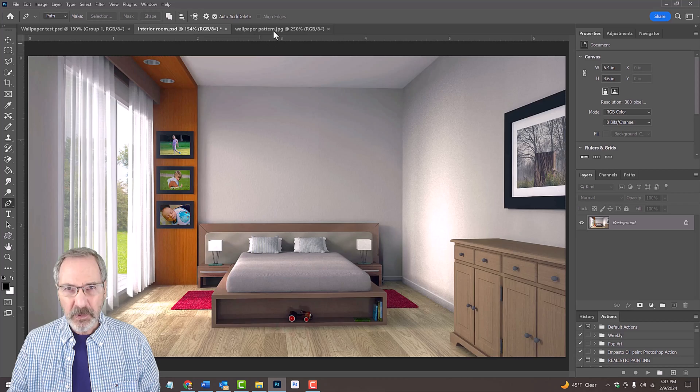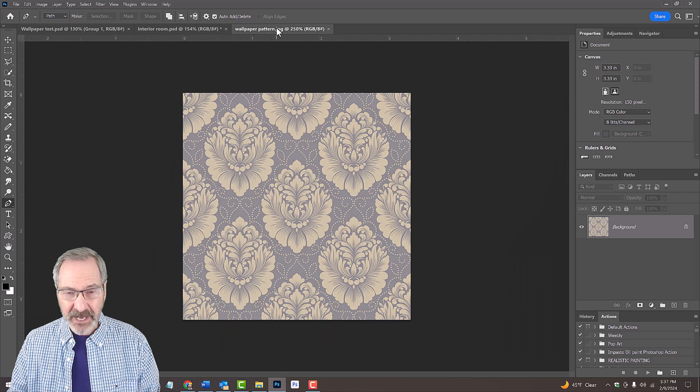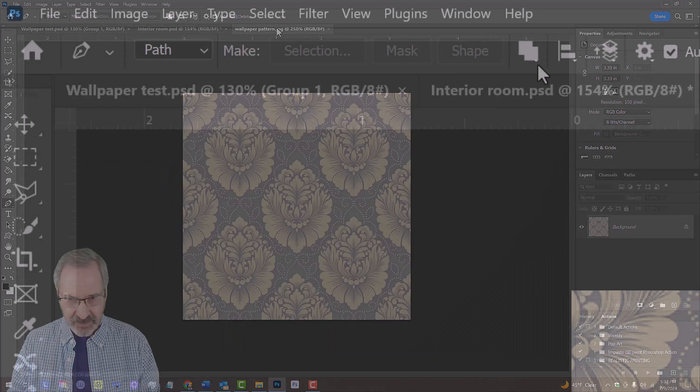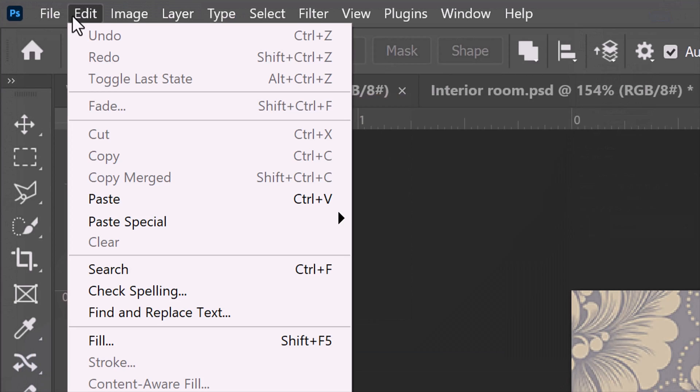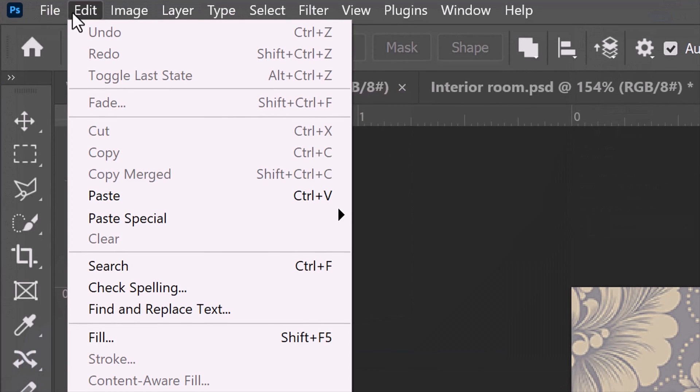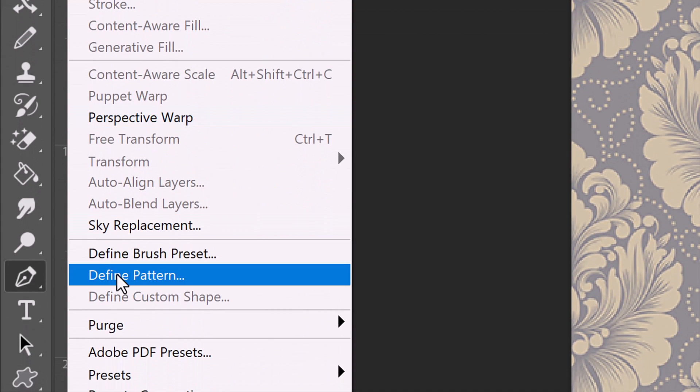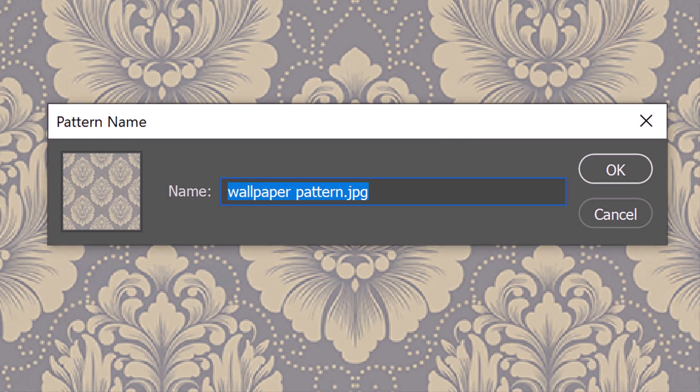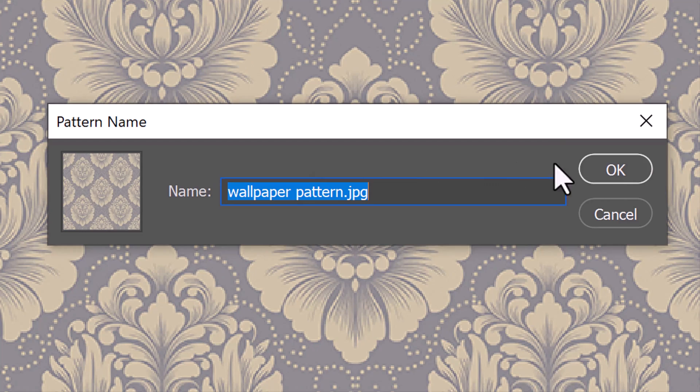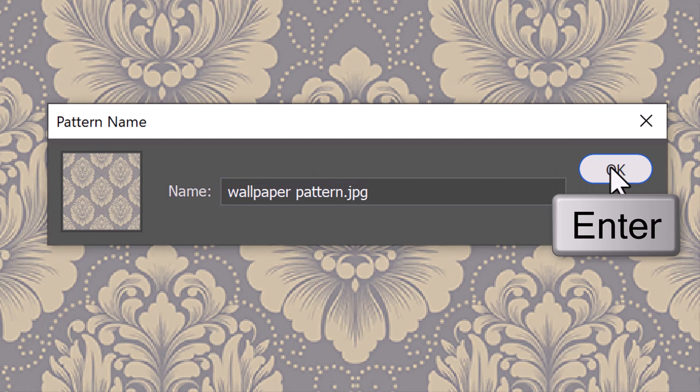Open the wallpaper pattern. Go to Edit and Define Pattern. When the pattern window pops up, just click OK or press Enter or Return.